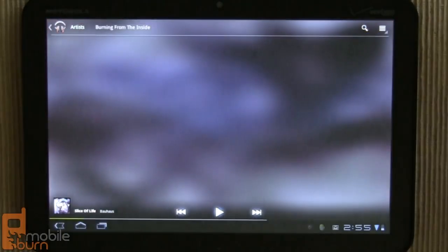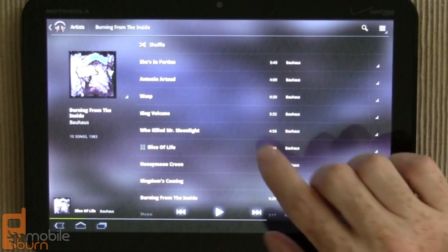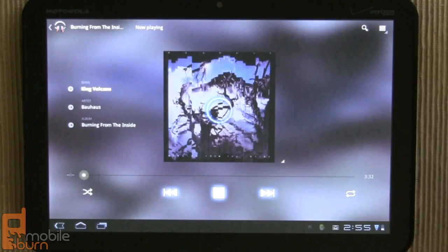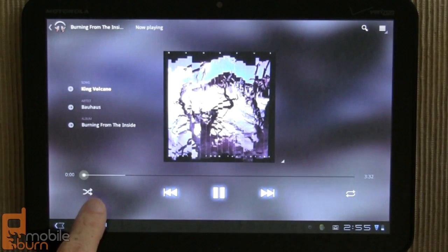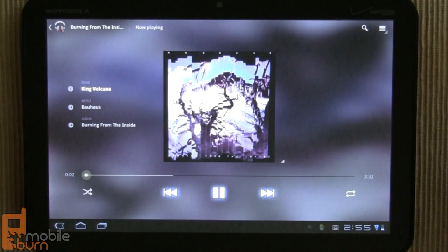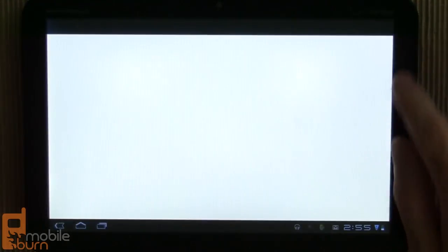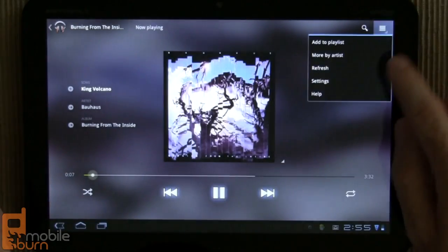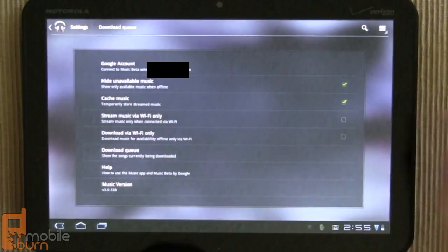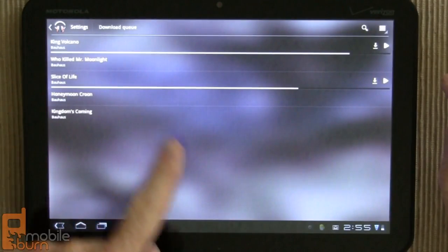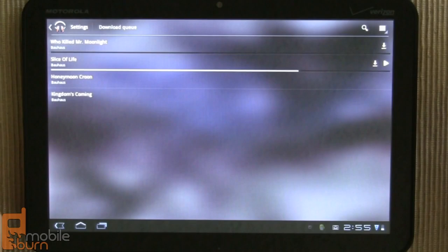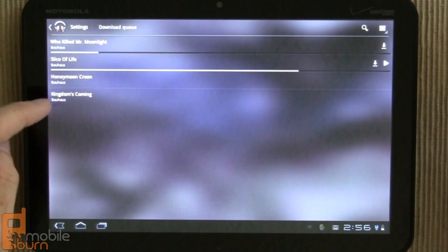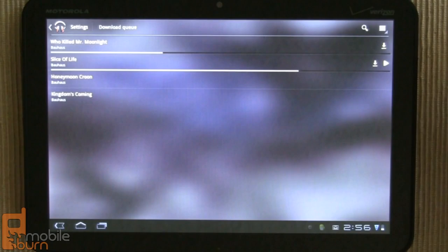So I'm going to tap into this Bauhaus album, and I'm going to play one of these songs, and it's going to start to buffer. You'll see it buffering here. It's playing, and if I jump into settings, and then go to download queue, you'll see that the tracks are getting downloaded in the background. Because this is my album, so it's accessing and trying to download everything ahead of time, because I own the entire album.